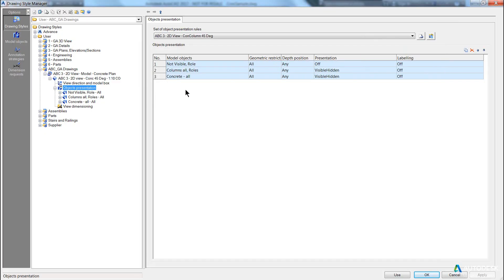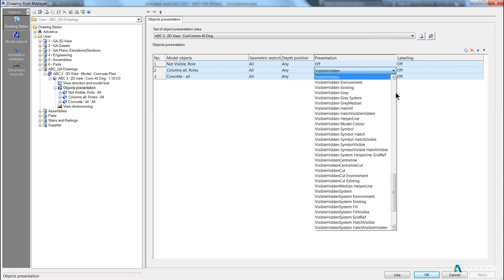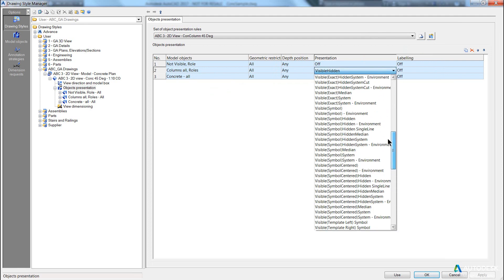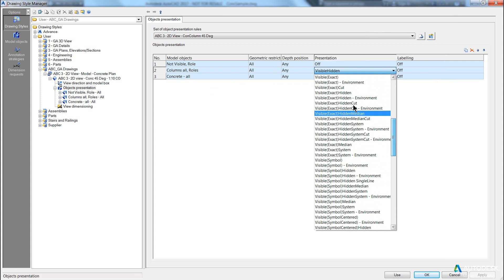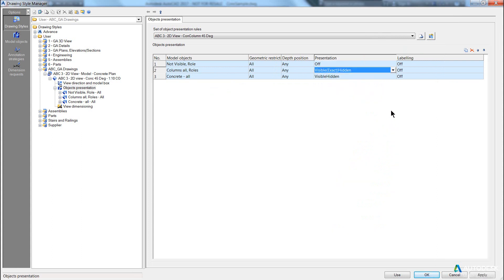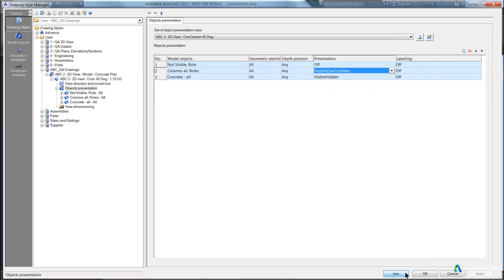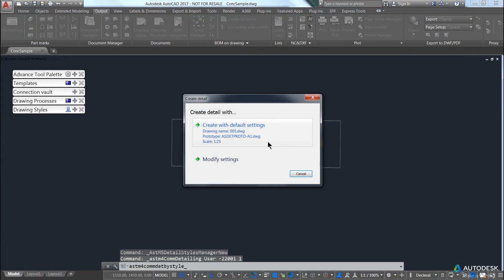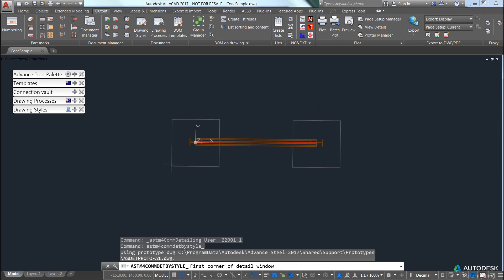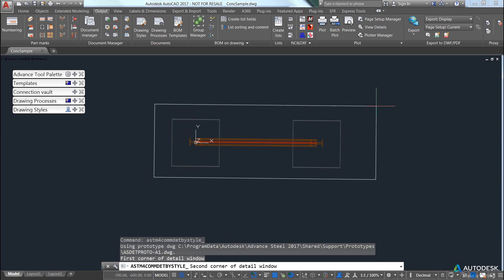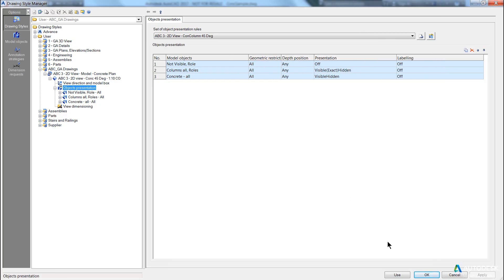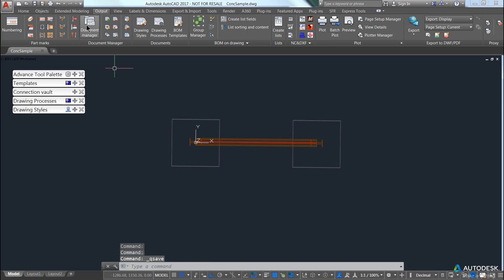In my drawing style, I've actually set my column display to be visible hidden. Whereas if I actually come and set it to visible exact hidden, I will get an exact display of the cross-section. Again, create another drawing after I hit use, select my boundary, click OK, save.